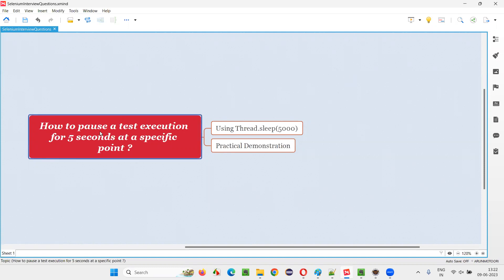The question is: how to pause a test execution for five seconds at a specific point in our automation script? For example, in our Selenium automation code at a particular line, when you mention that line, it should pause the test execution for five seconds. What is that particular line you have to mention?